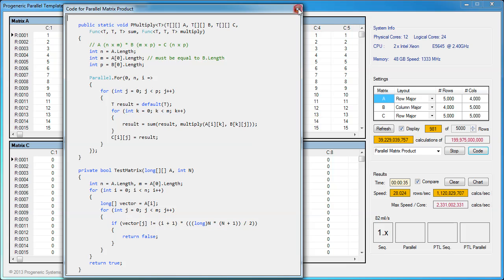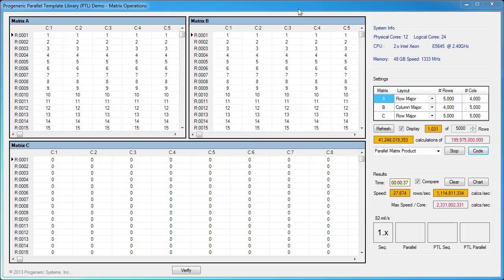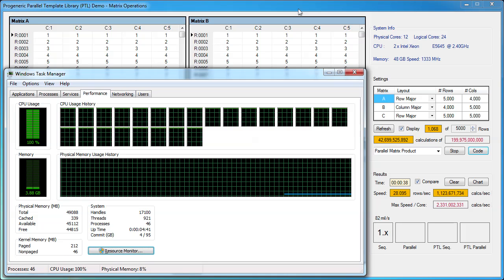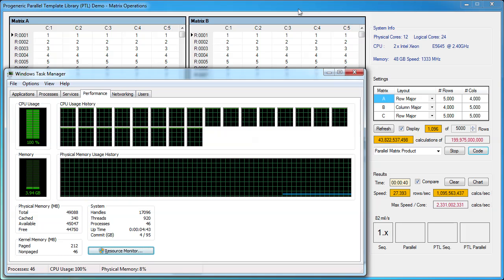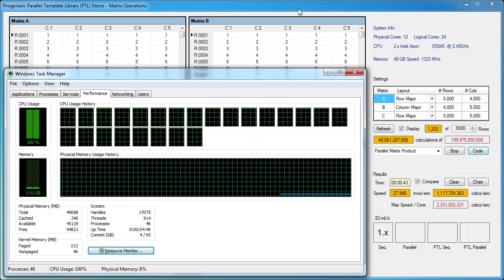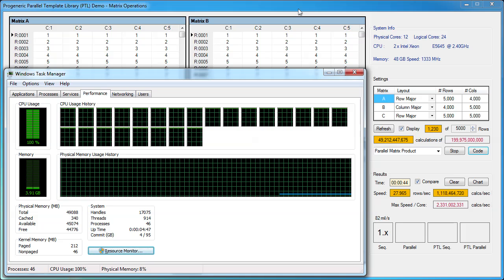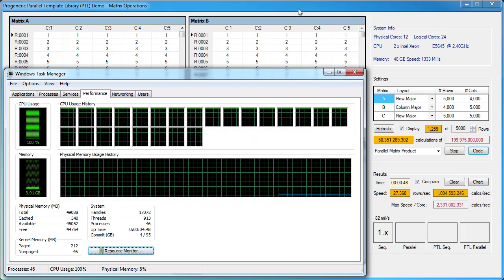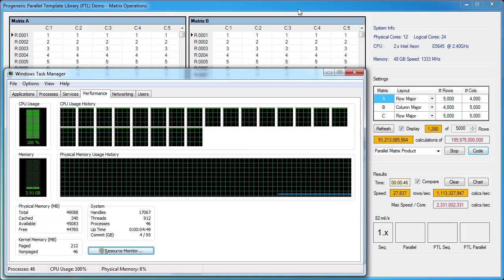Now we'll show the Windows task manager. Here we can see the CPU usage at 100% and all processor cores working simultaneously to solve the matrix product.